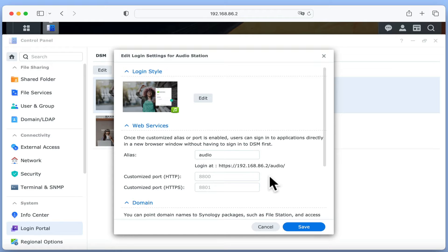While there are 35,535 possible ports we can use, the first 1000 ports are reserved for the most commonly used services. So for example, port 20 and 21 are reserved for file transfer protocol, and ports 80 and 443 are reserved for HTTP and HTTPS services.